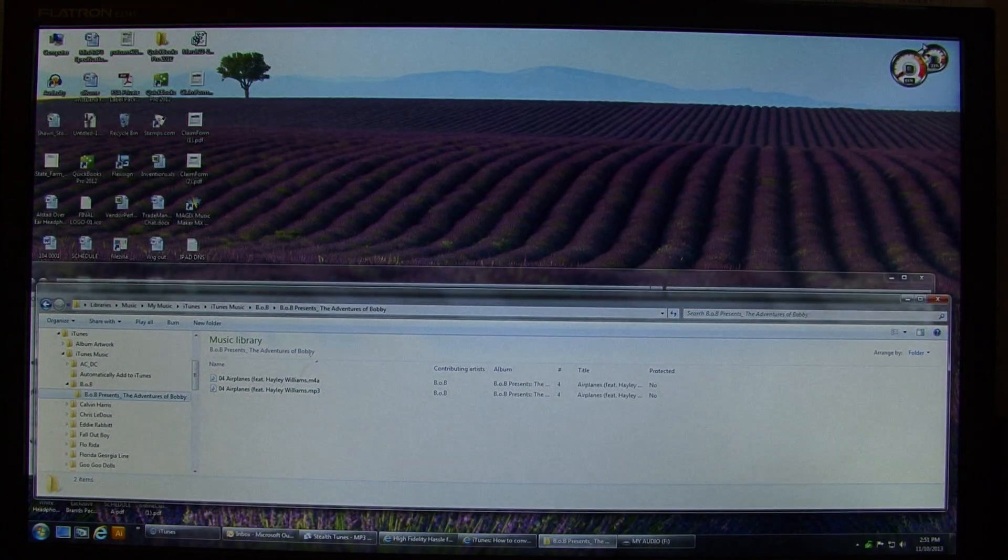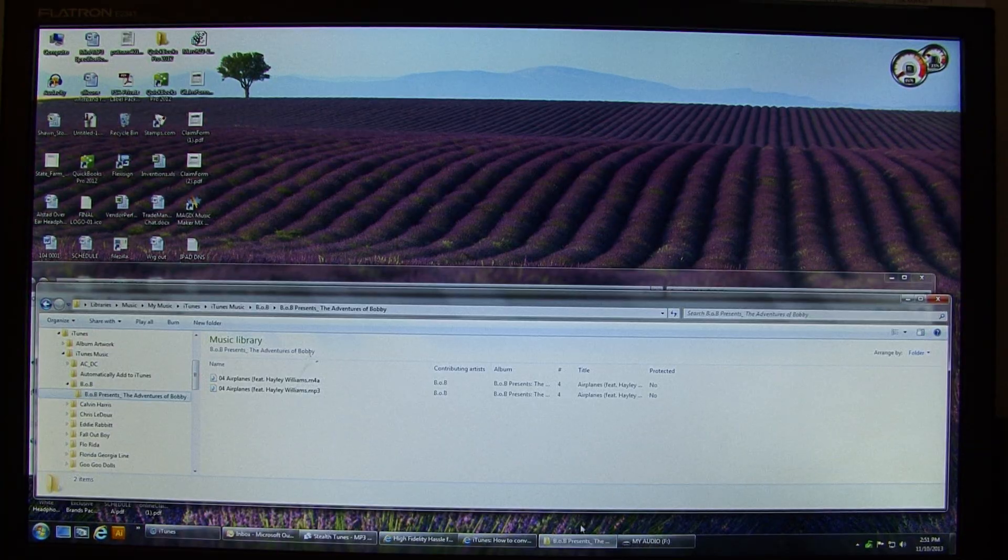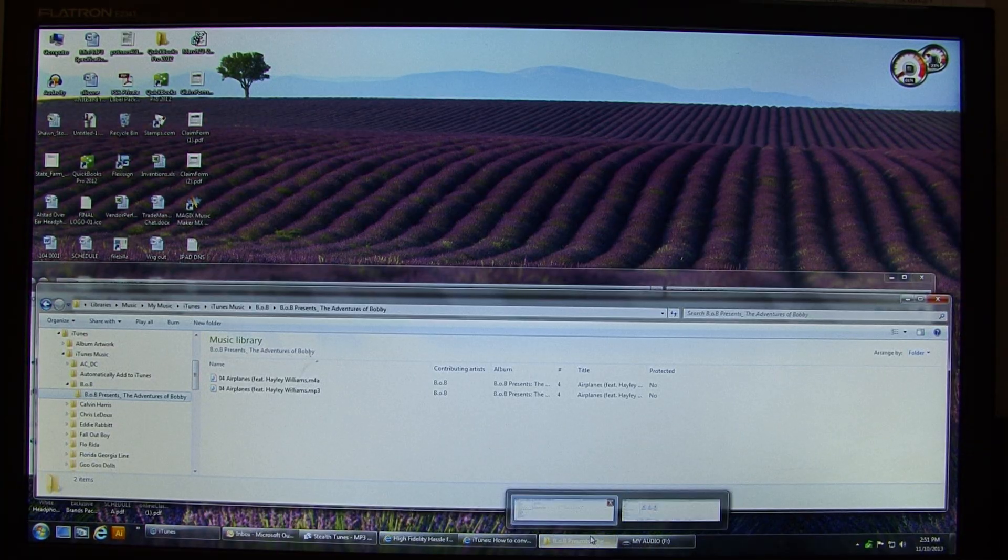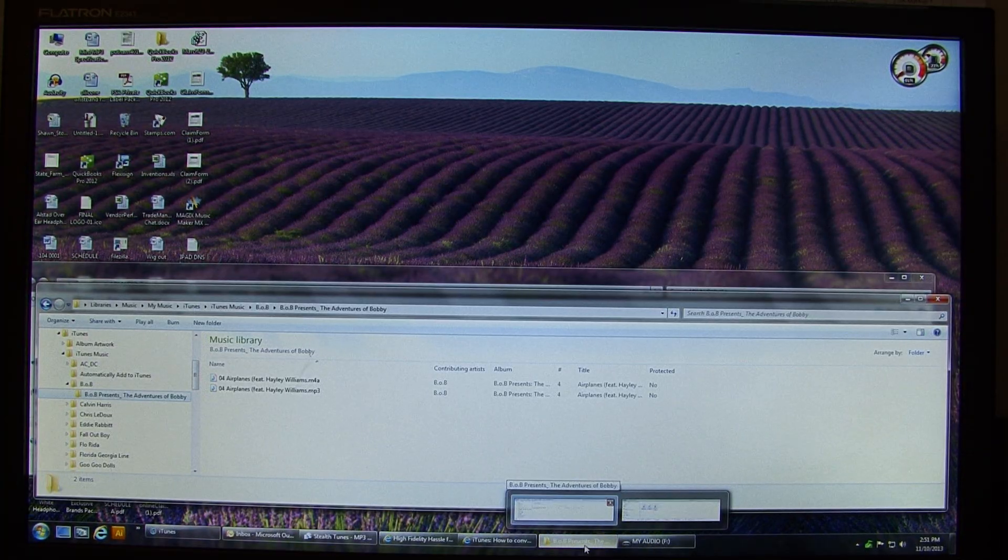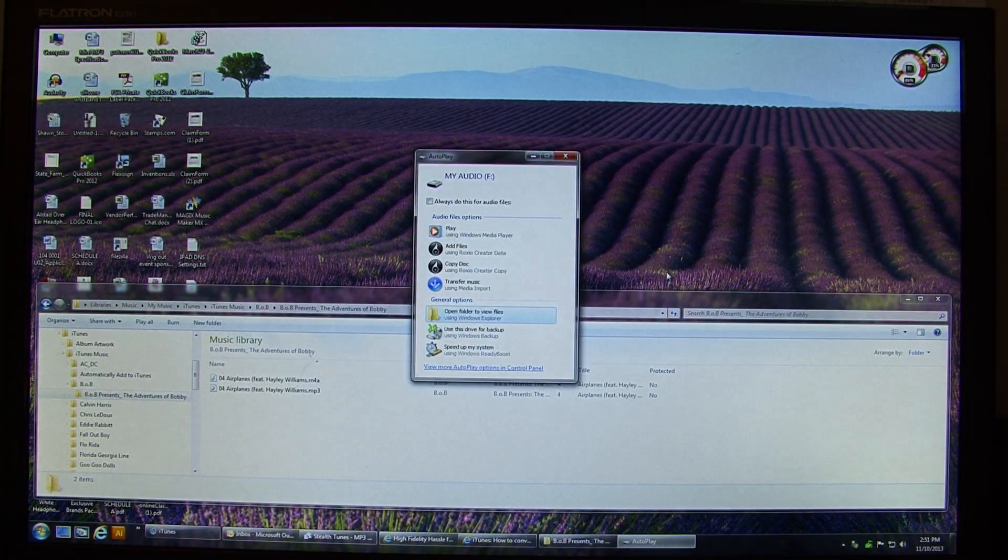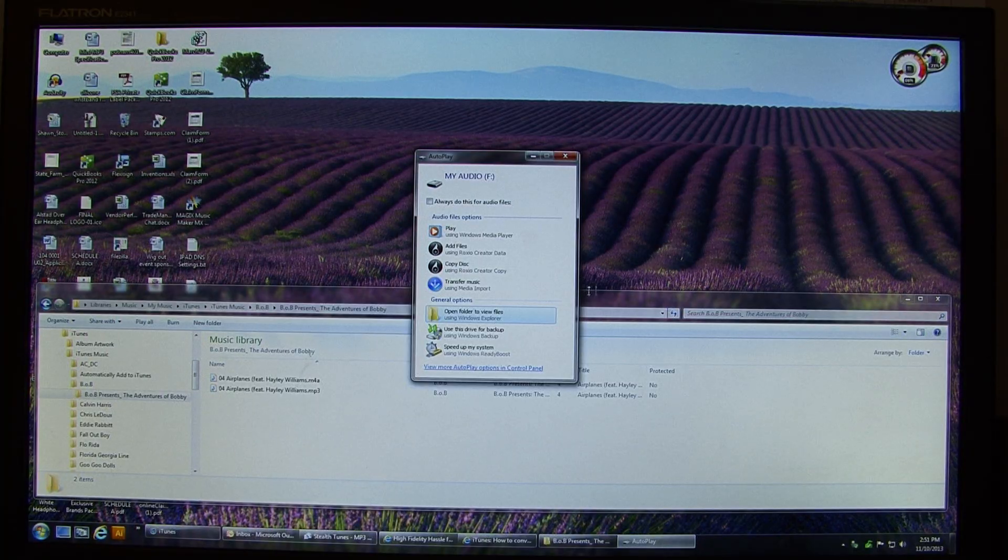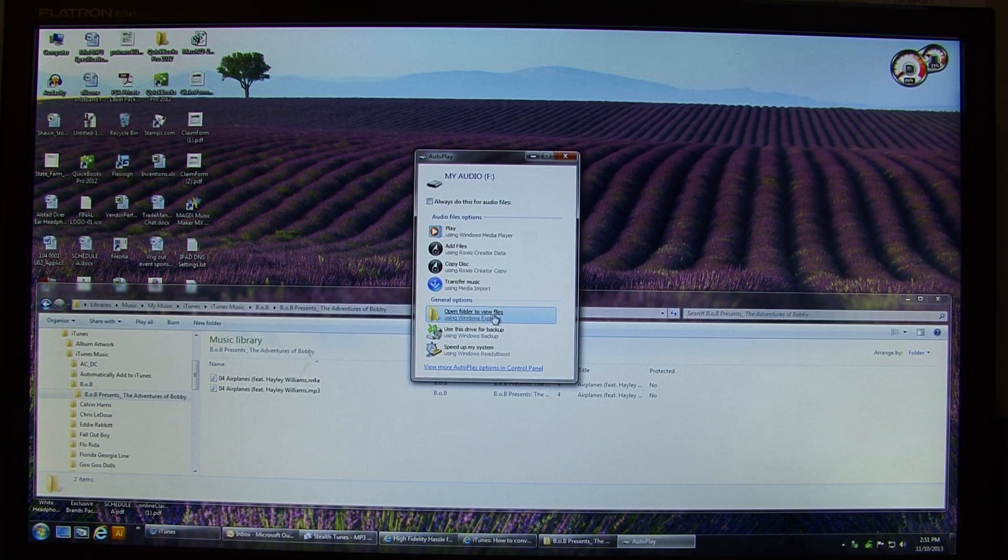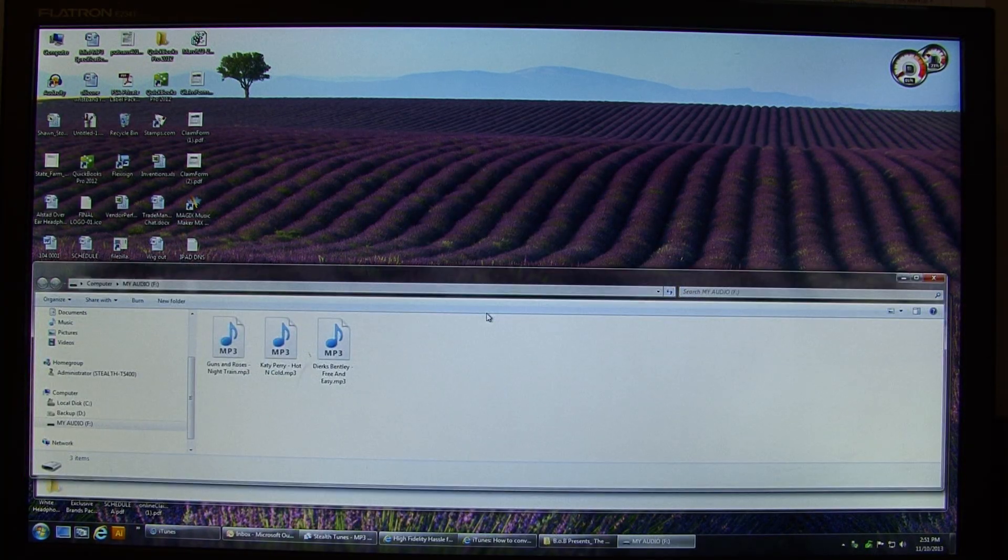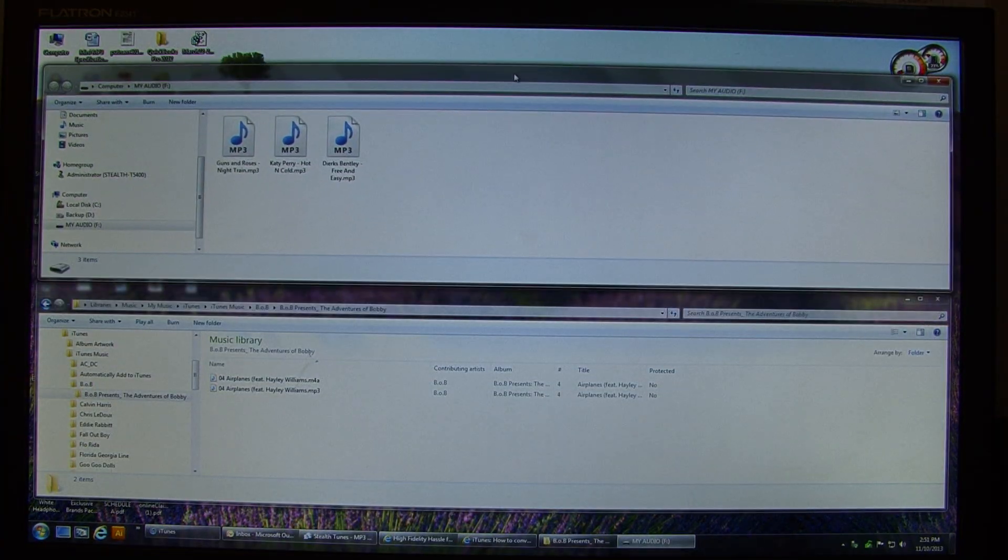And so from there, I just have to plug in my mp3 player. So my mp3 player is plugged in. I can open the folder to view the files. So this shows those three original files I had in there.